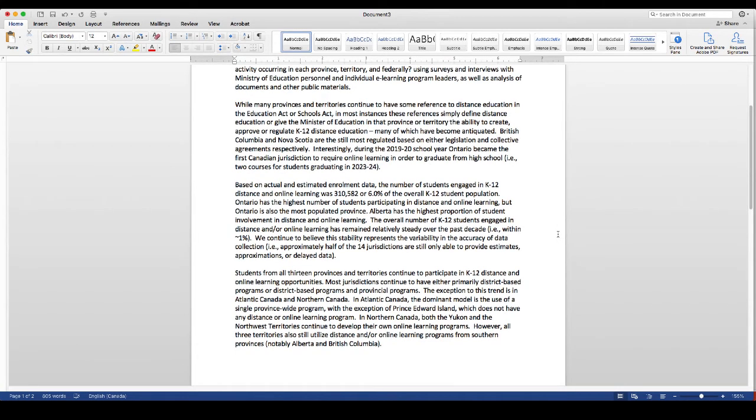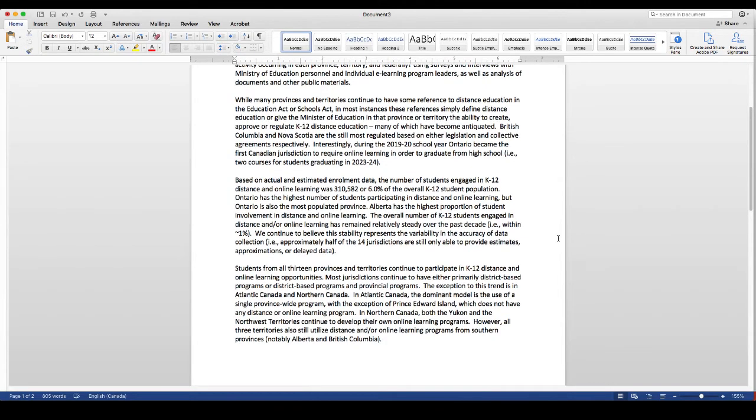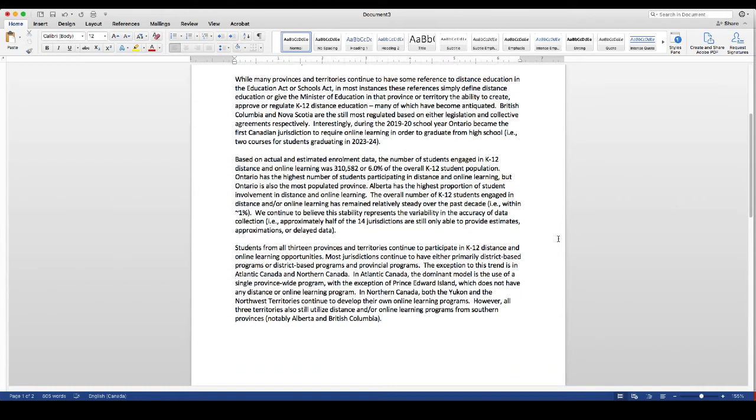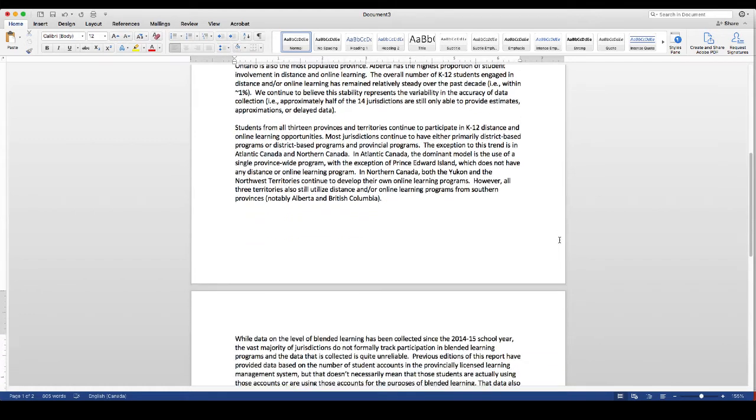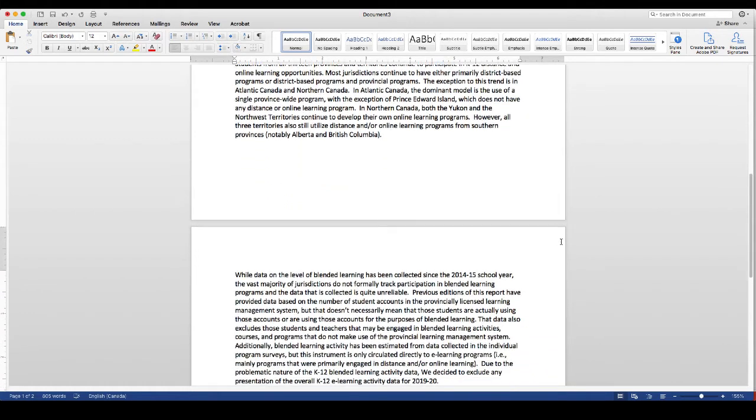The third thing is that by having a script that we've practiced from, it takes away from the ums and ahs, the filler things that we often do to provide us time to think about whatever it is that we plan on saying next.